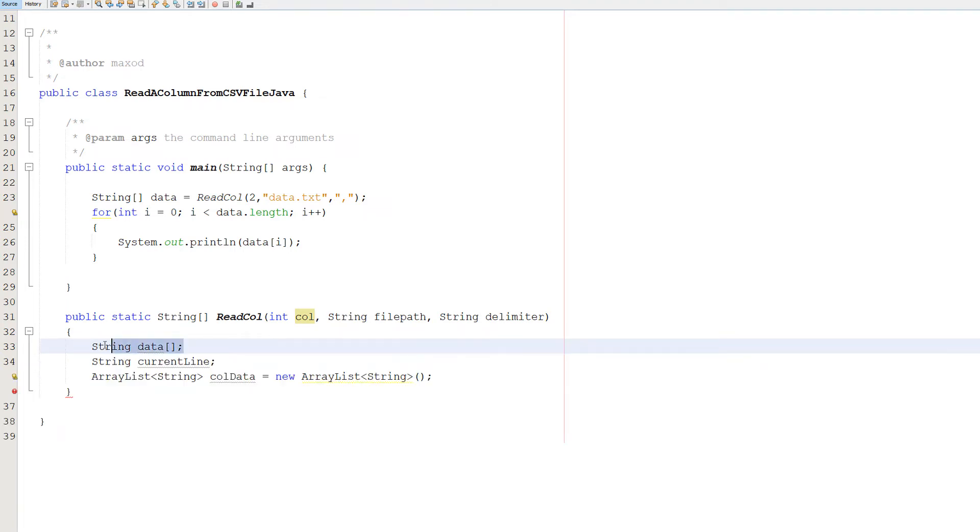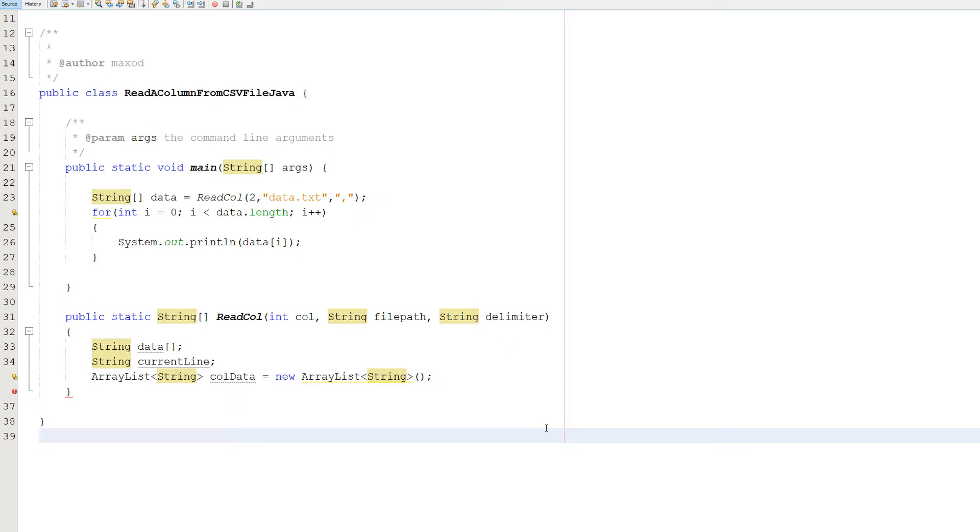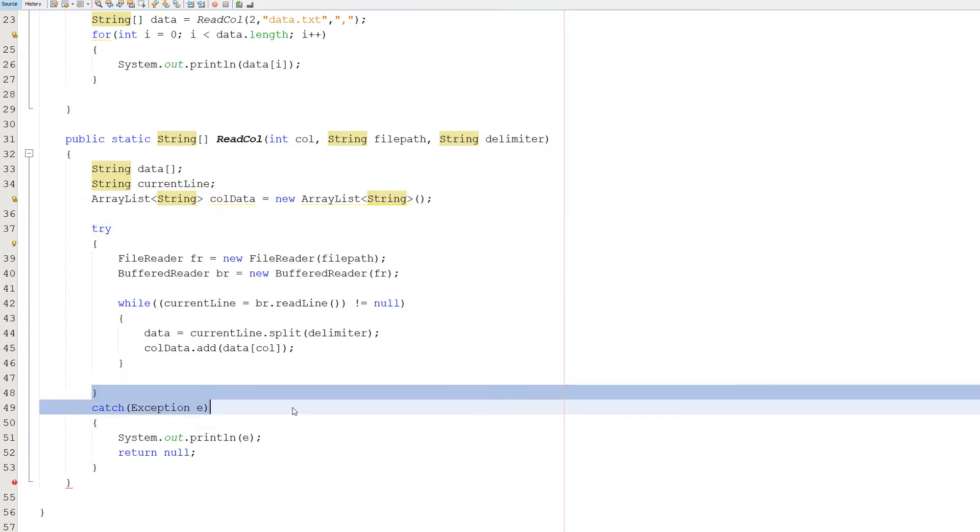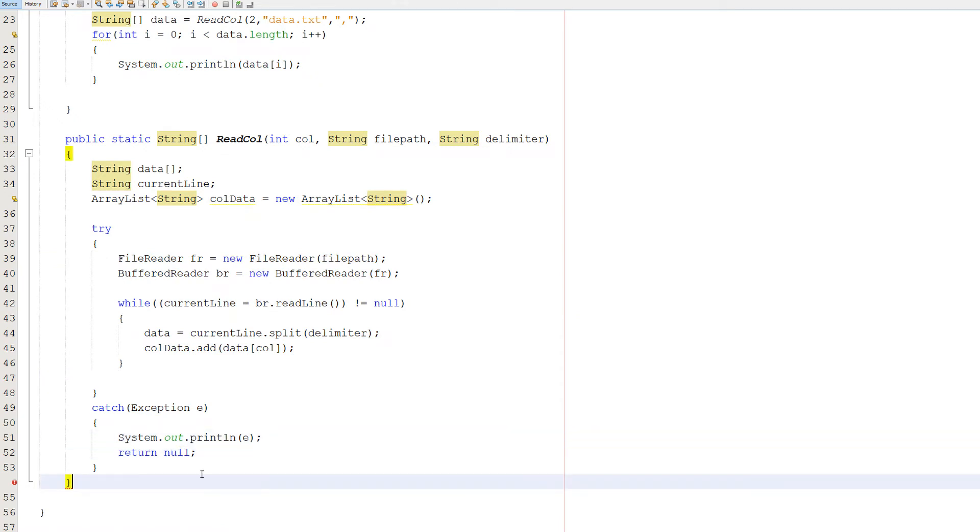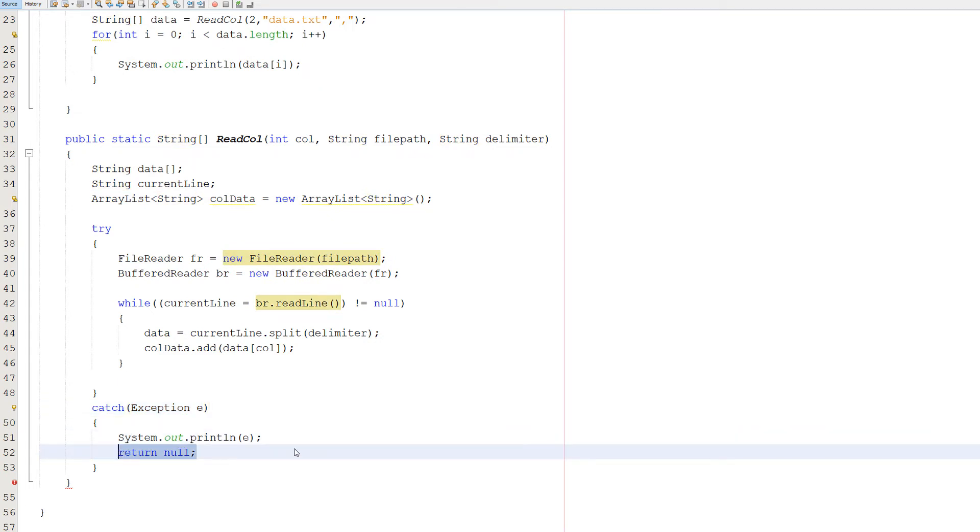First things first, we're going to make a String array called data. This is going to be used to store the data of the current record we're reading. String currentLine stores the data of the current line we're reading as a string. ArrayList colData equals new ArrayList. We're creating an ArrayList here. This ArrayList is going to be used to store all the column data as we go through the file. Next we have this big chunk of code, but don't worry. We're going to break this down very slowly. Firstly, we got a try catch statement. Try a bunch of code. If something goes wrong, execute what's in the catch. Otherwise you can carry on and life is all good. And inside you do System.out.println e to print out the exception, so we have a bit more information on what went wrong. And return null.